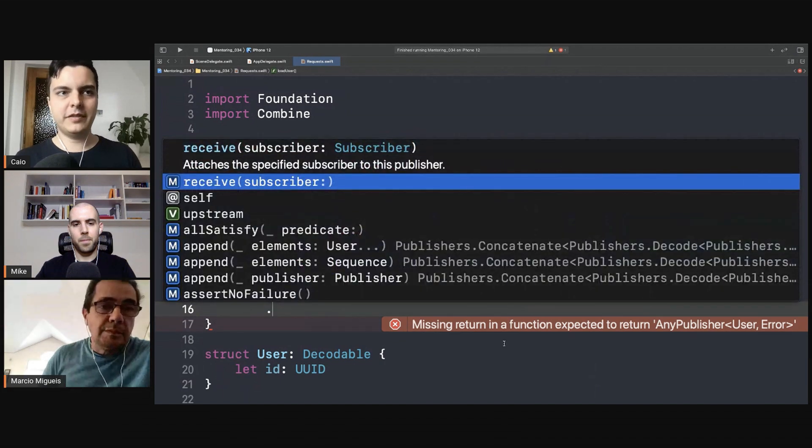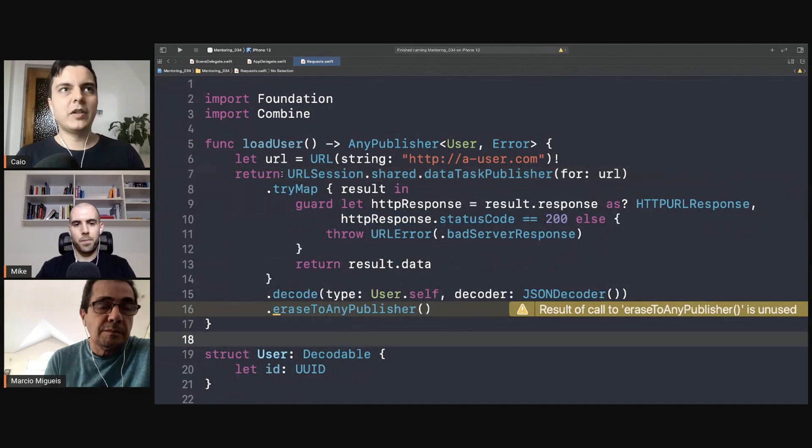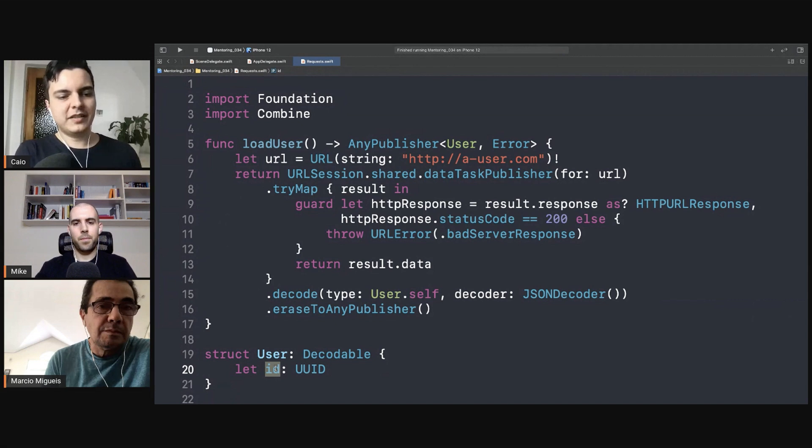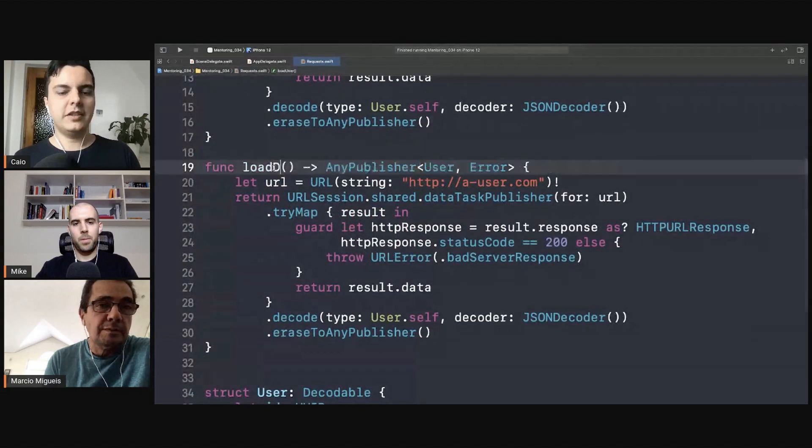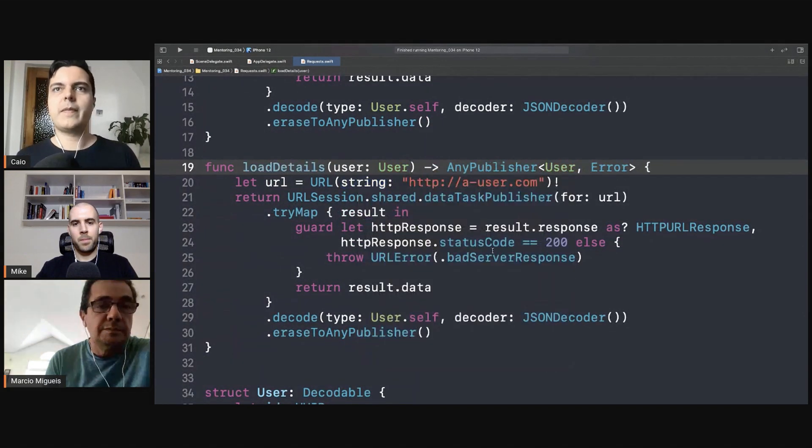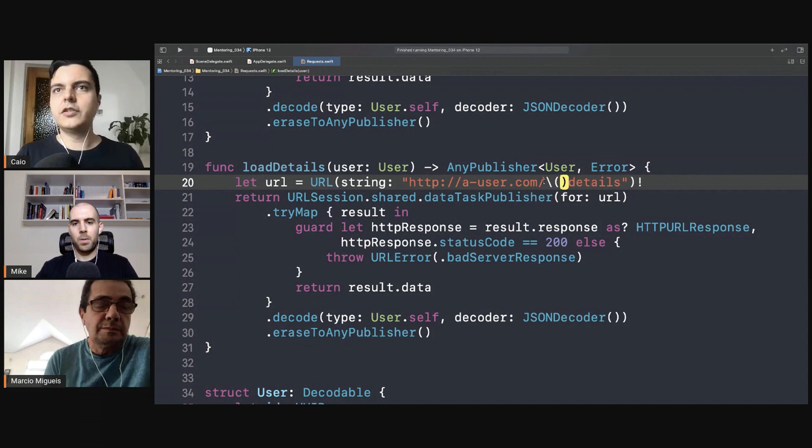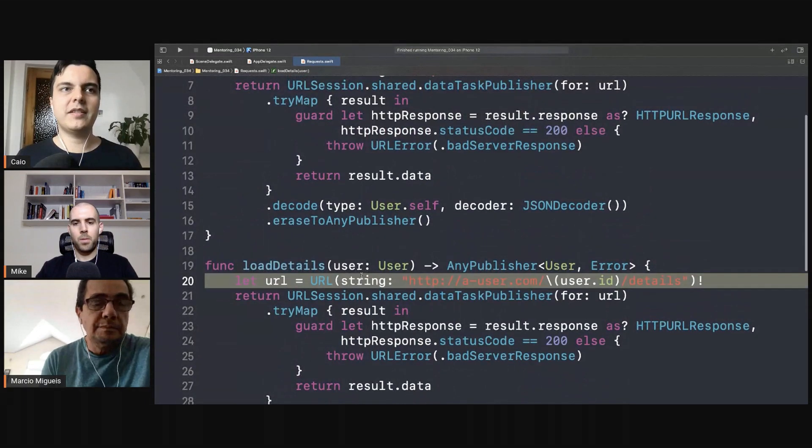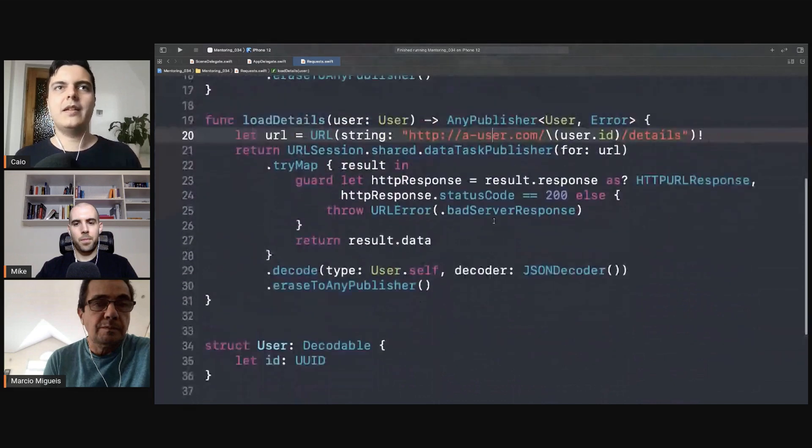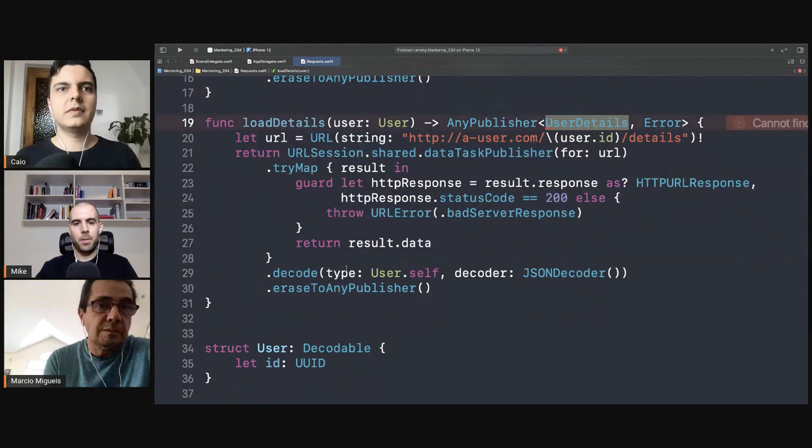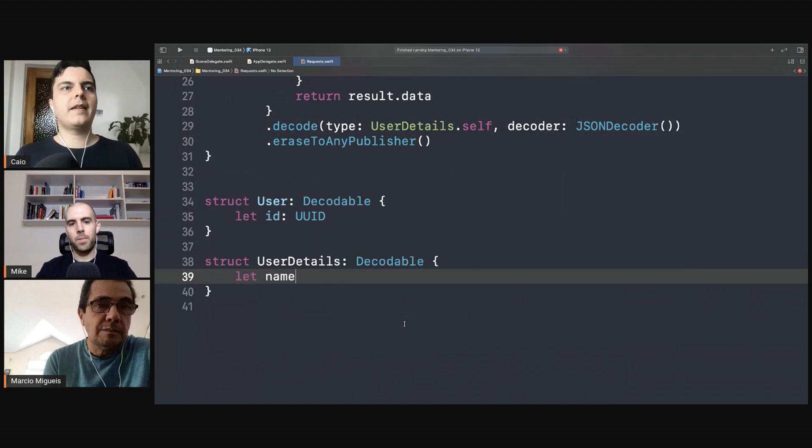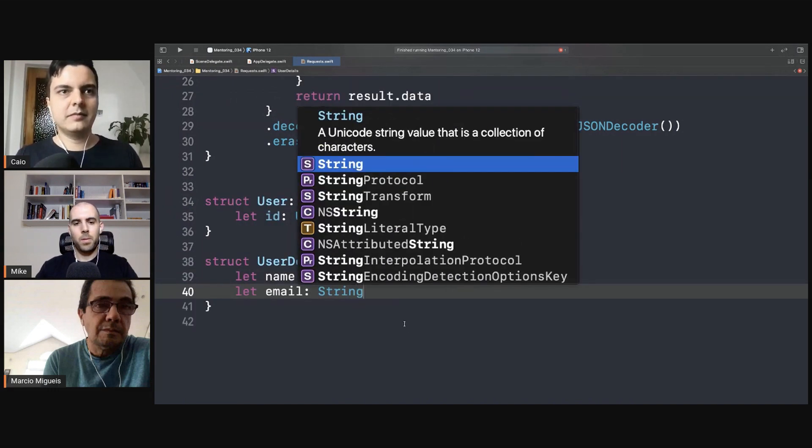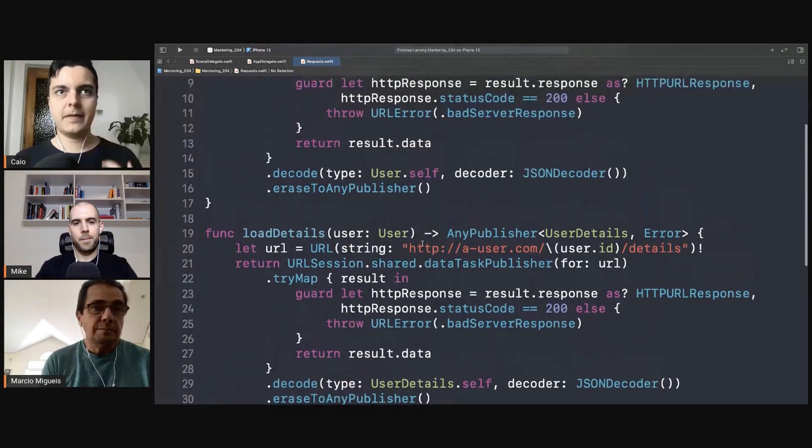Then after we load the user, then we have an ID and with the ID we can make a request to load the user details. So let's do something very similar here - load details. We can say a-user.com/details, let's say ID, user ID slash details. So that's the dependency here - you can only perform this request after the first one because you can only perform it when you have an ID. And this will return user details. Let's create a new structure user details, also decodable. And here you get the name. Again, it could be any model, anything. They are loading from the API, there's just a dependency from one request to the other.